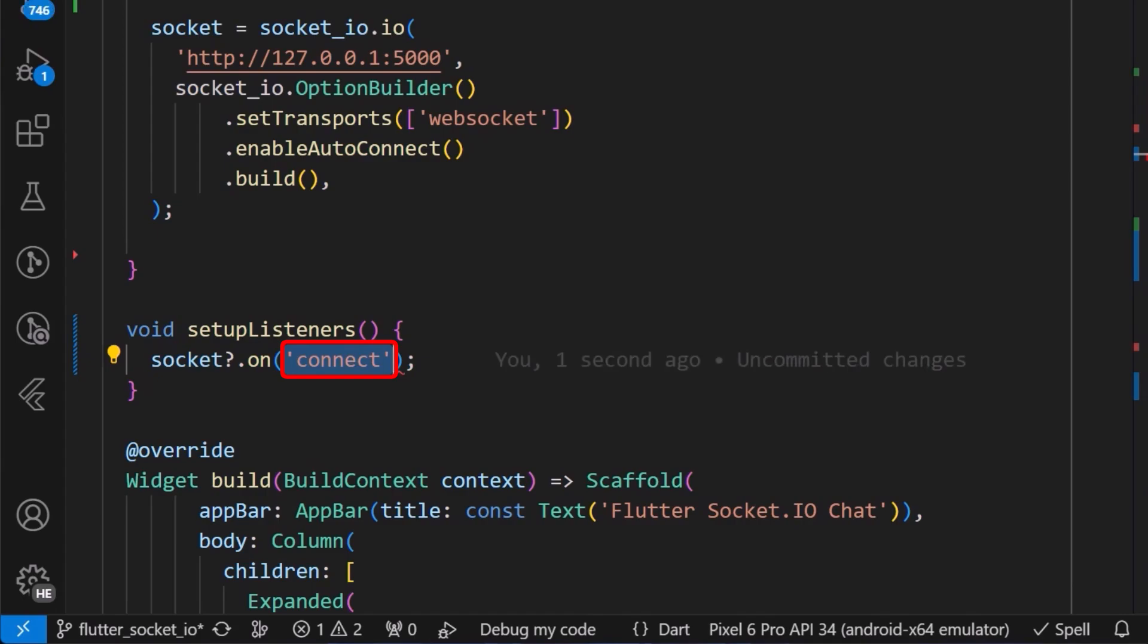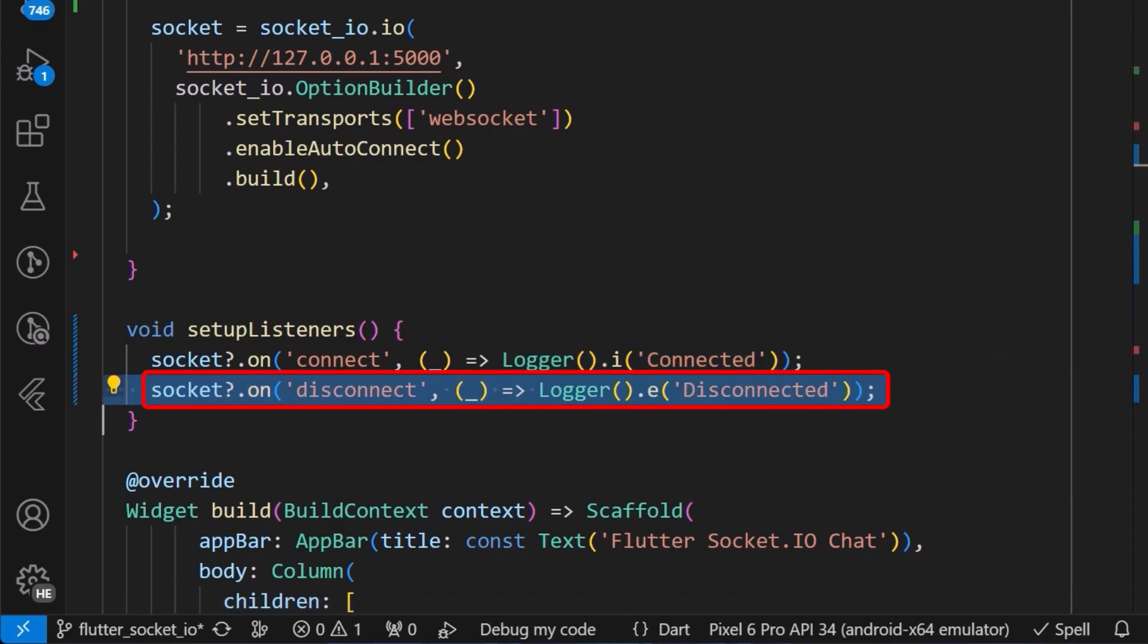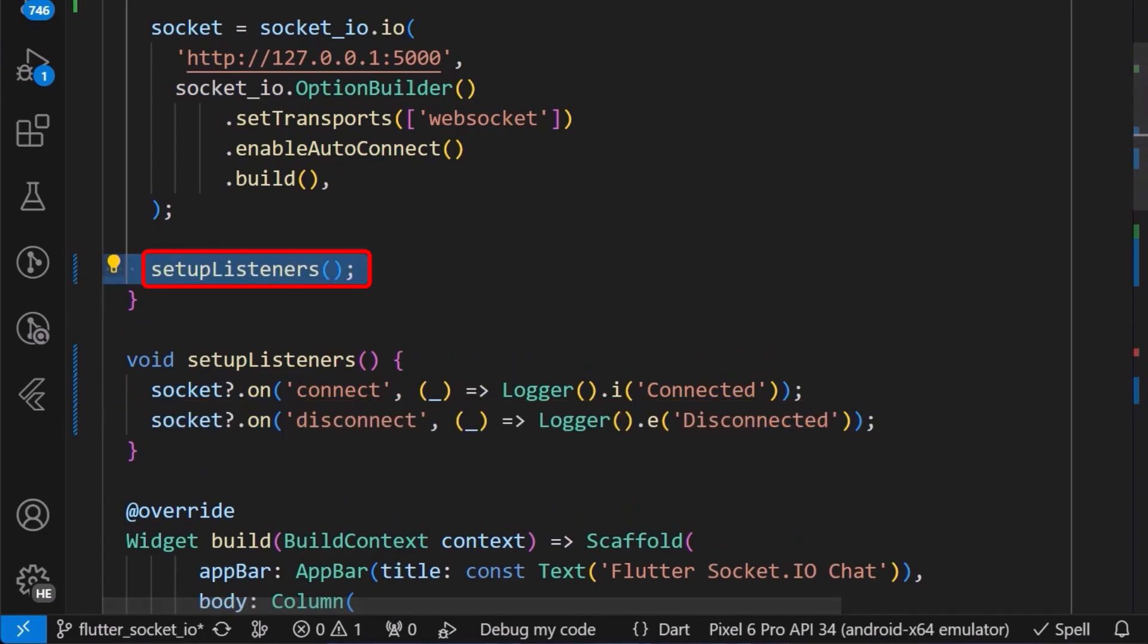And then we carry out a function for which we will use the logger to print out connected in the console. We can also do the same thing for the disconnect event as I have done so. Finally, we can then add the setupListener to our init state.